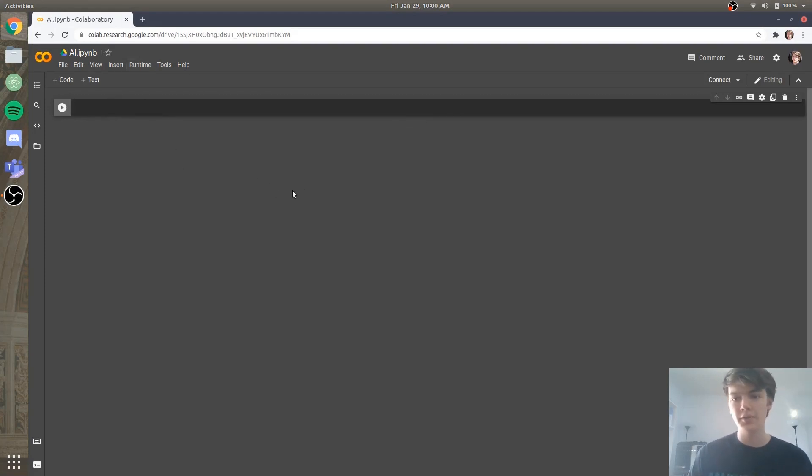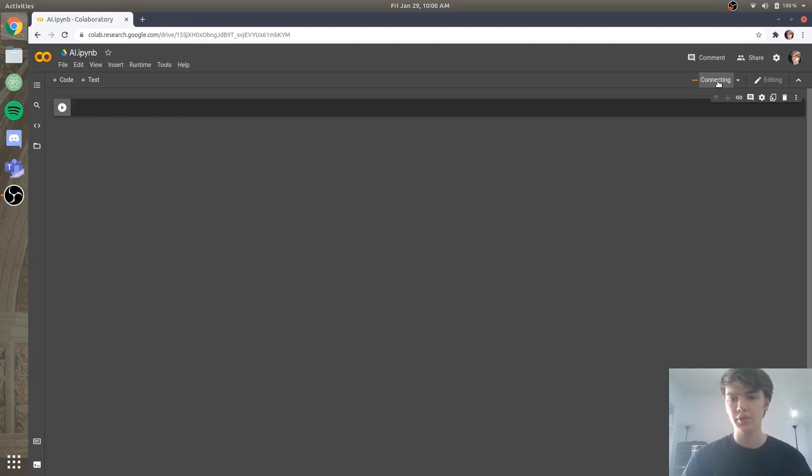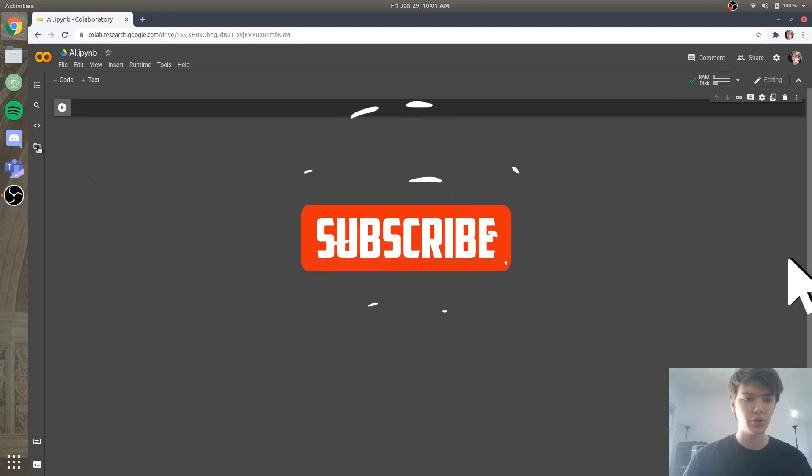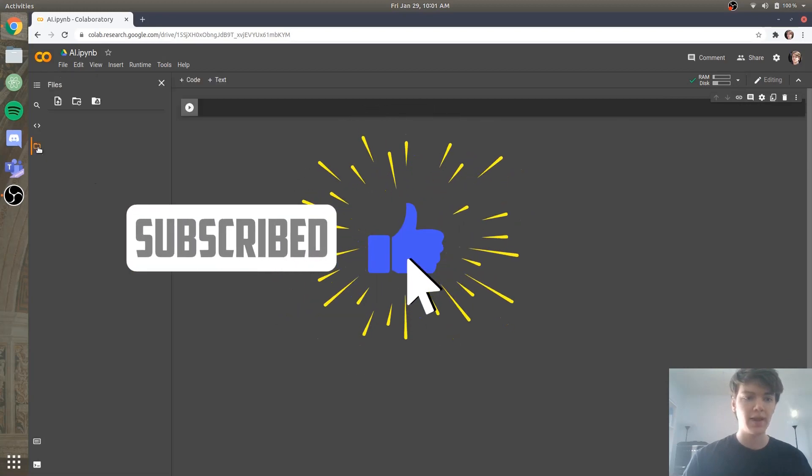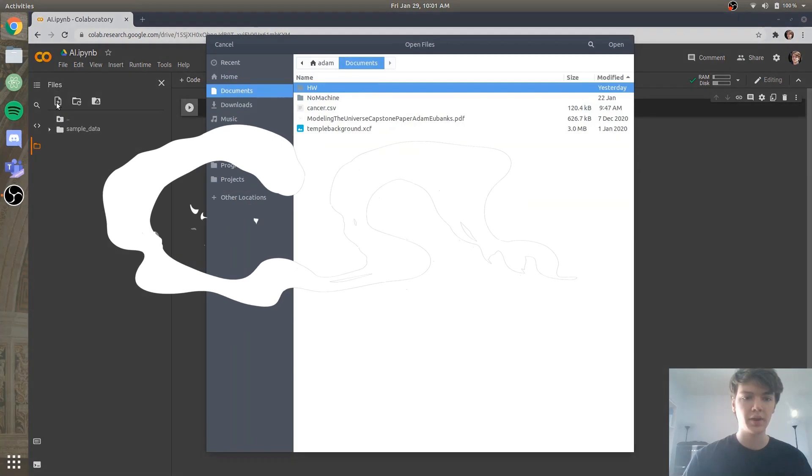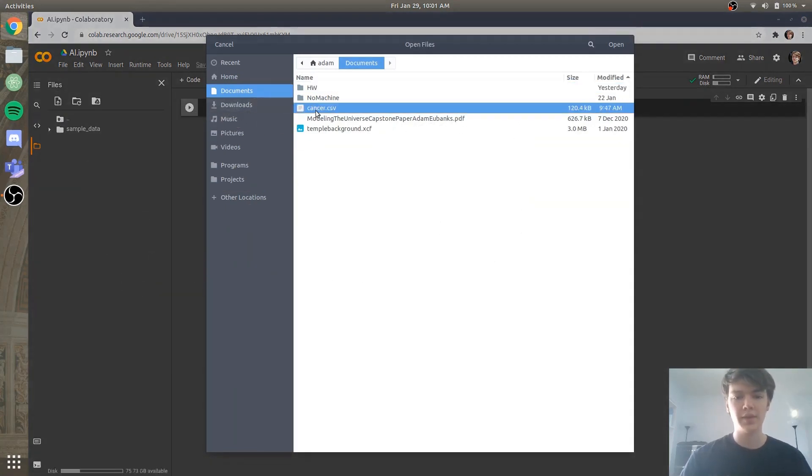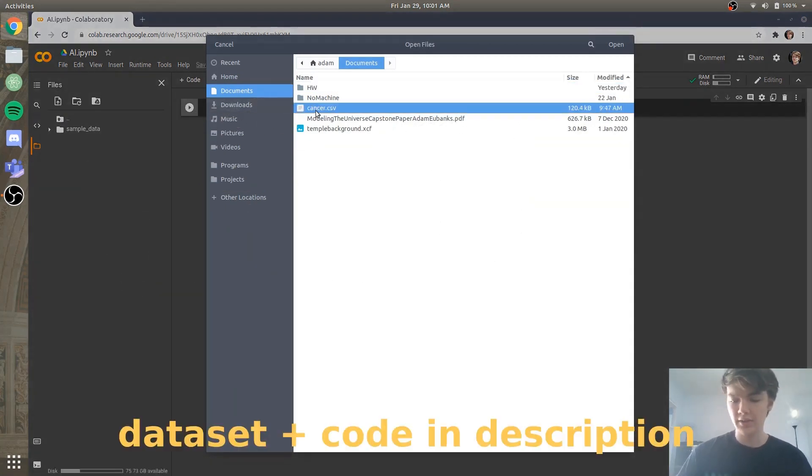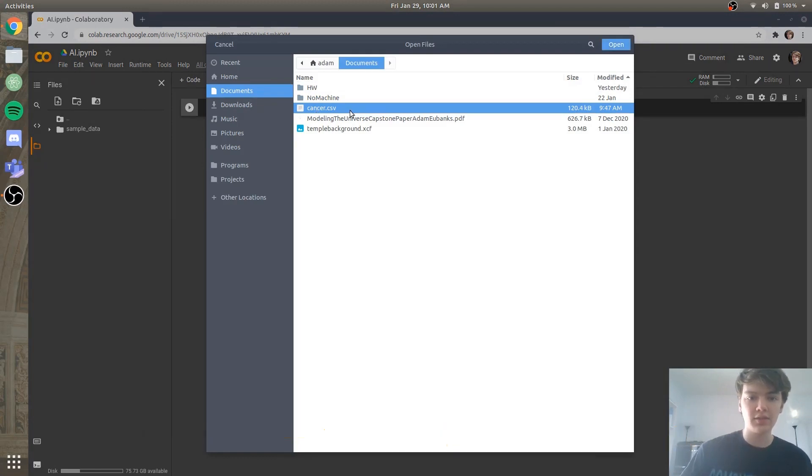But first what we have to do is we have to connect to a runtime and these are basically, if you click this connect button, the GPUs that Google gives us for free for us to do all of our training, which is really cool. So now we're going to go to files, we're going to press upload, and we're going to upload our data set, which you will be able to find in the description. And so the name of our data set is cancer.csv.